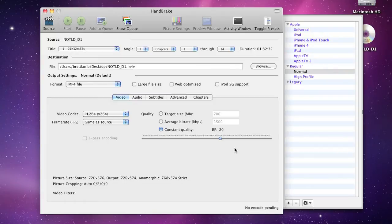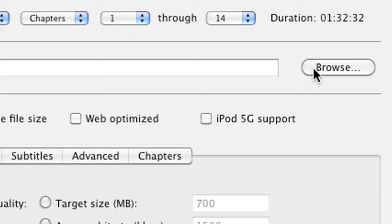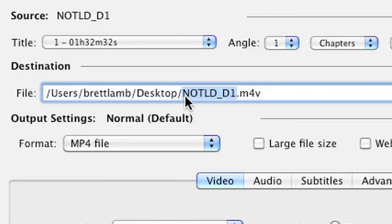First up, before I go any further, what I'm going to do is name this particular file. You can also click on the Browse button to find a location to save it. I'm going to call this Night of the Living Dead.